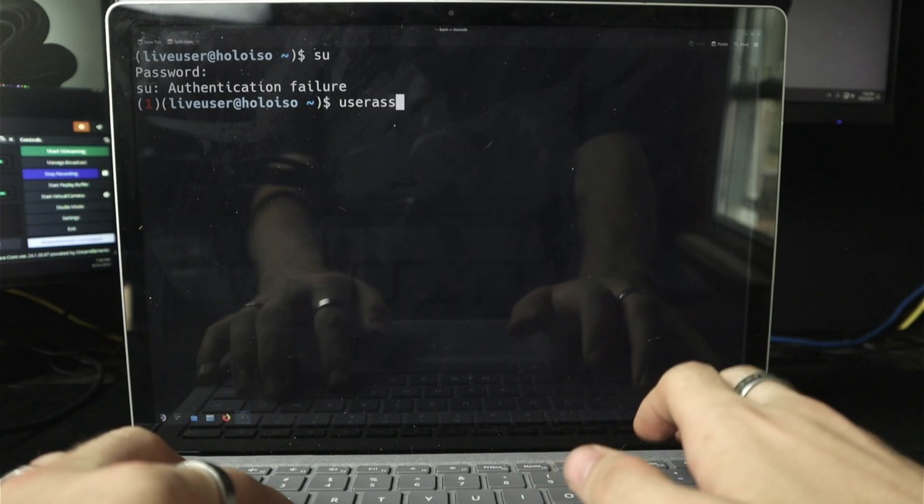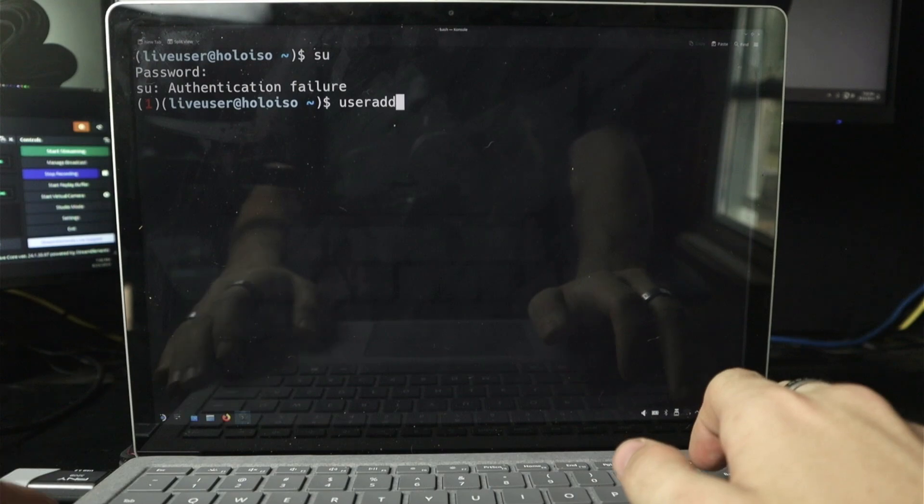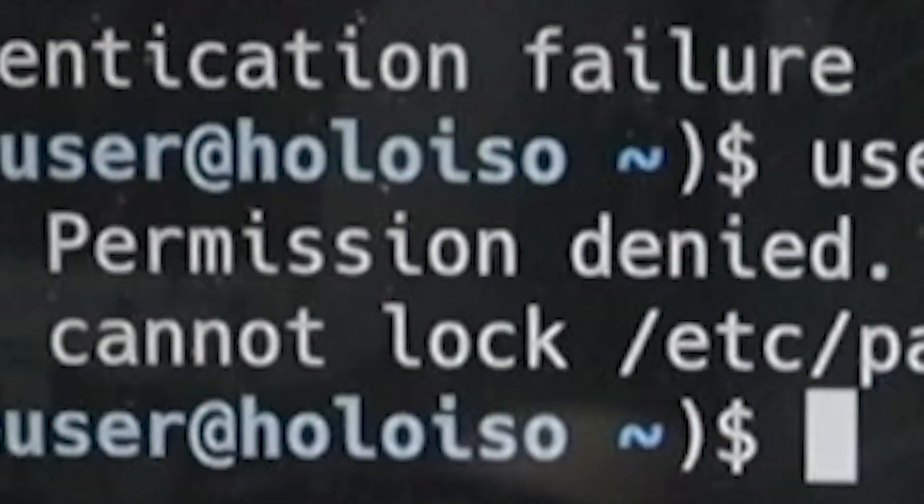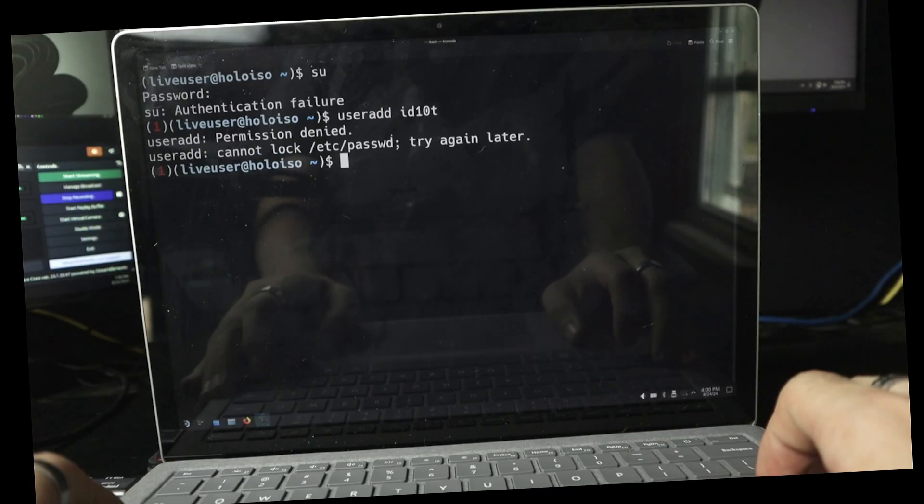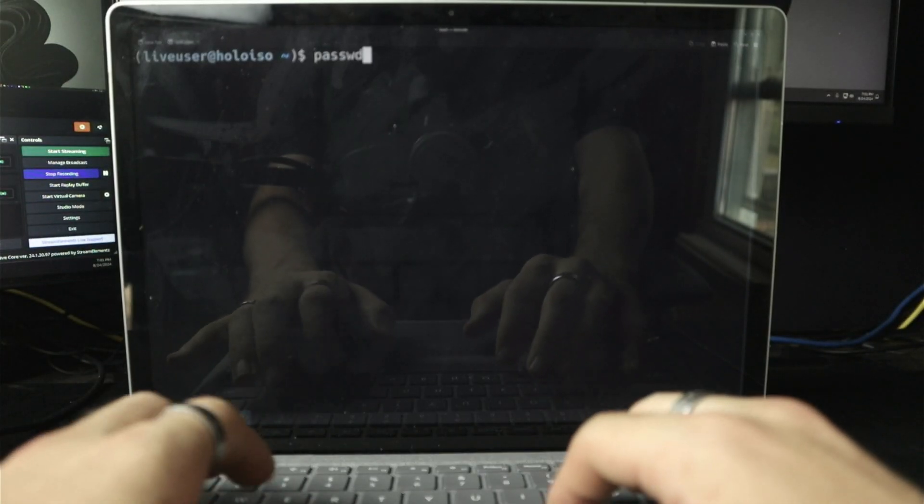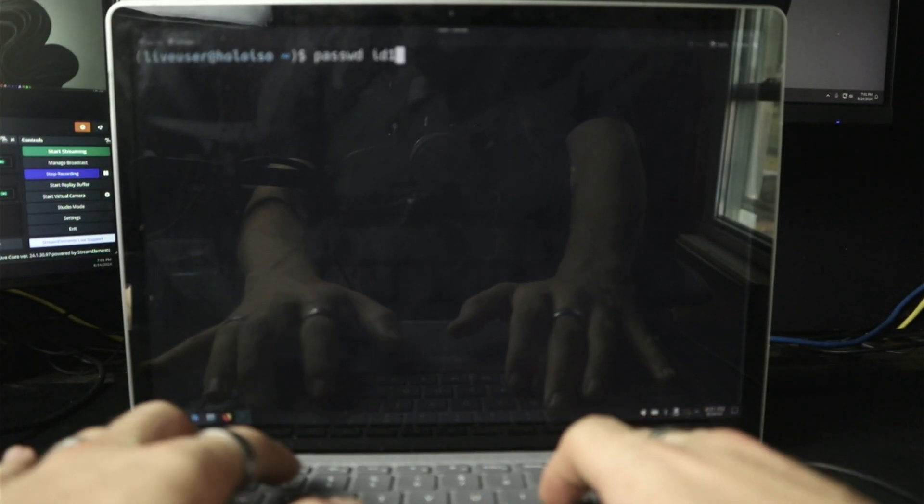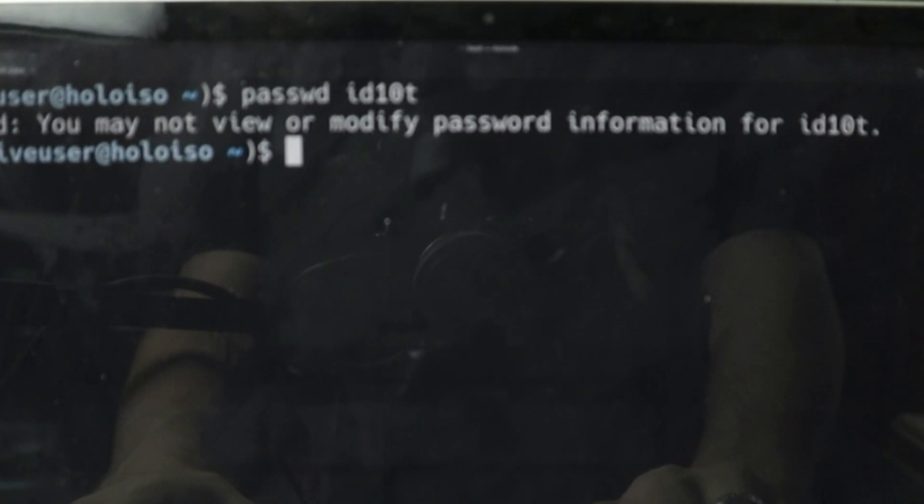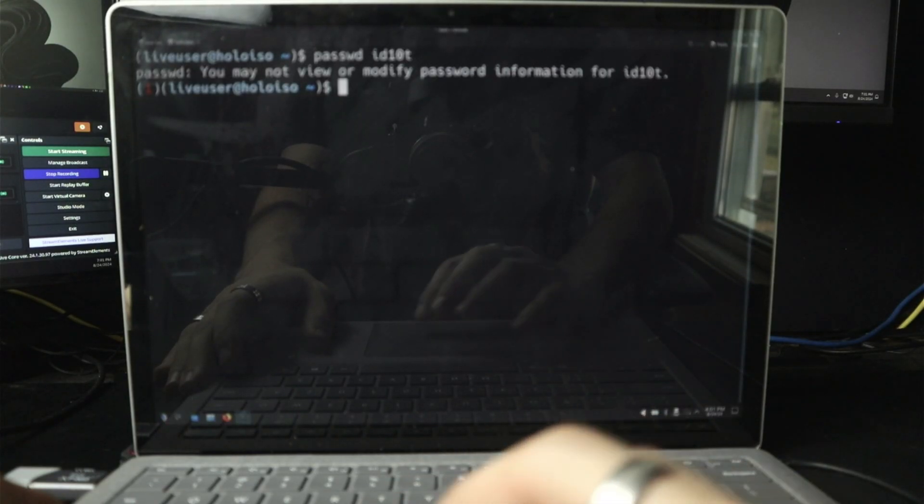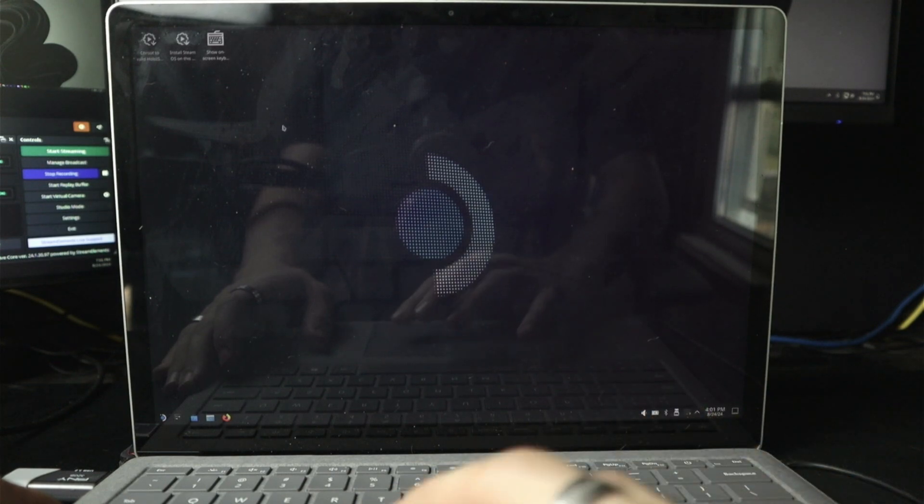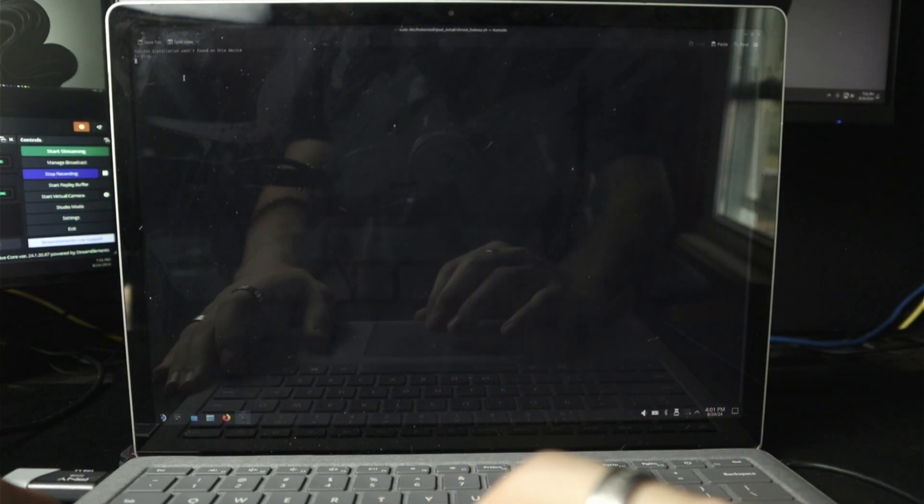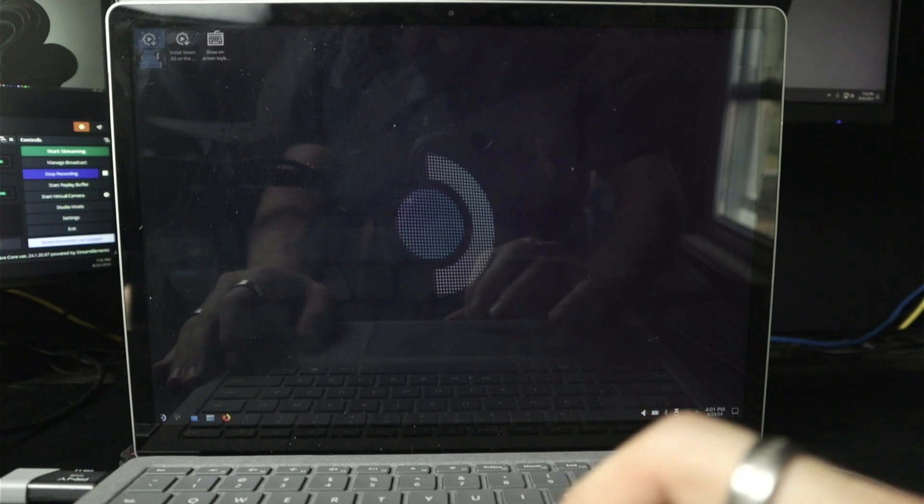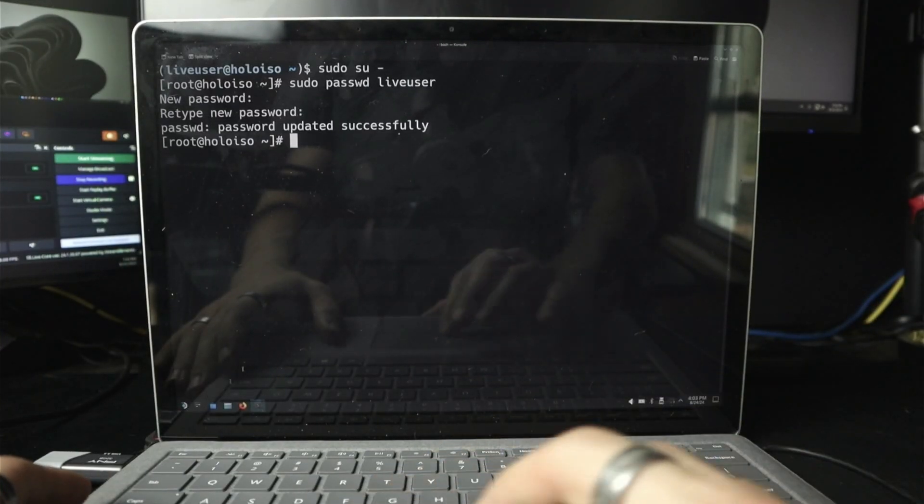Not user as. User as. Permission denied. Cannot. Oh. What? Oh, okay. Okay. So now I'm going to try to change the password of that ID10T. May not view or modify password information for ID10T. Hold on. I'm still in the live environment. Aren't I? Yeah. Wait. What? What does this do? I clicked on something. I don't know. What is this? Password updated successfully.